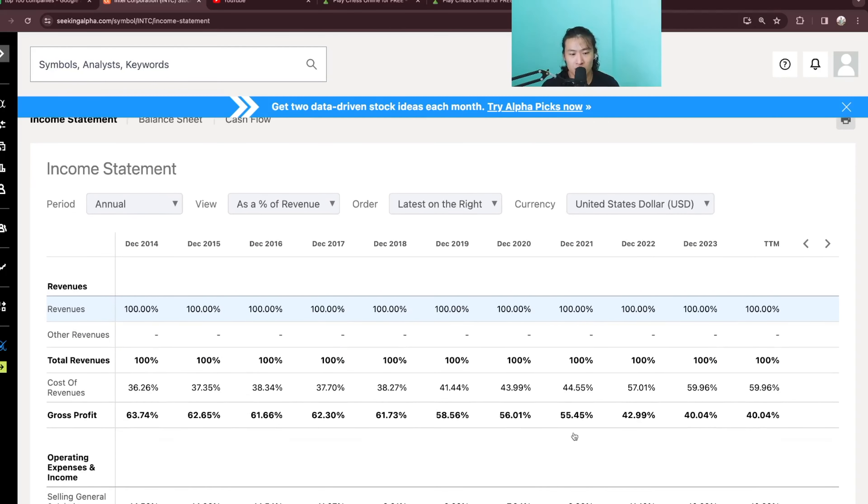Gross profit also seems to be going down even as revenue is going down as well. So it's like double damage to the company's earnings.